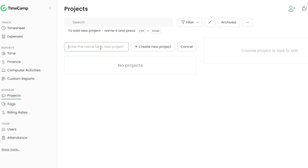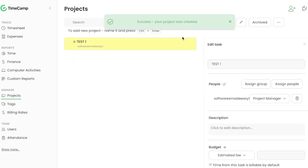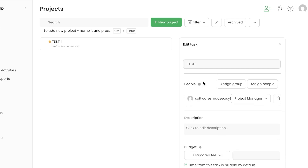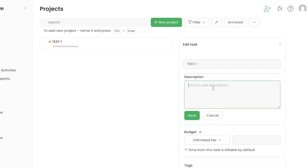You'll need to give a name to your project. For this video I'm calling it 'Test One.' Click Create New Project and it will be created. You can then configure more details — the name, assigned people or group, and a description.